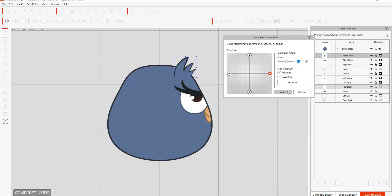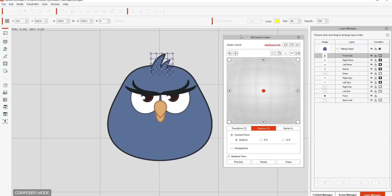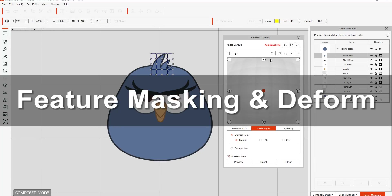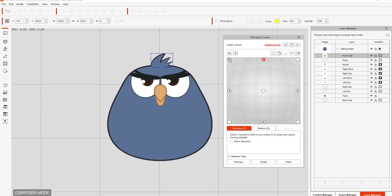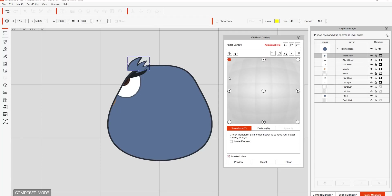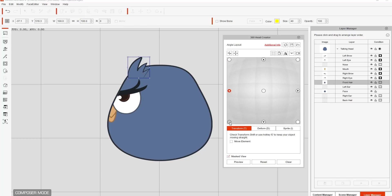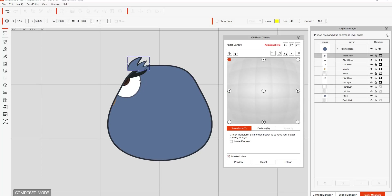We're going to adjust the setup using this 3D head creator as well. This one here allows us to do a bit more detail. The basic quick head setup doesn't allow us to do the diagonal angles, which is kind of a problem. It also doesn't allow us to transform or deform the sprites. So if you want to transform the sprites in order to simulate a different angle, you want to use this setup here.